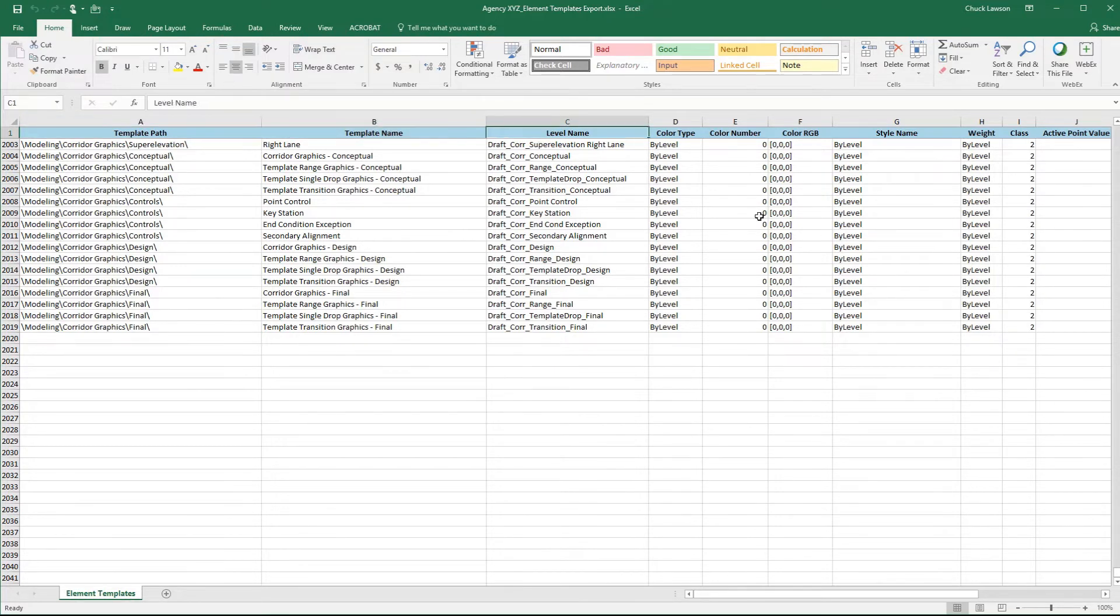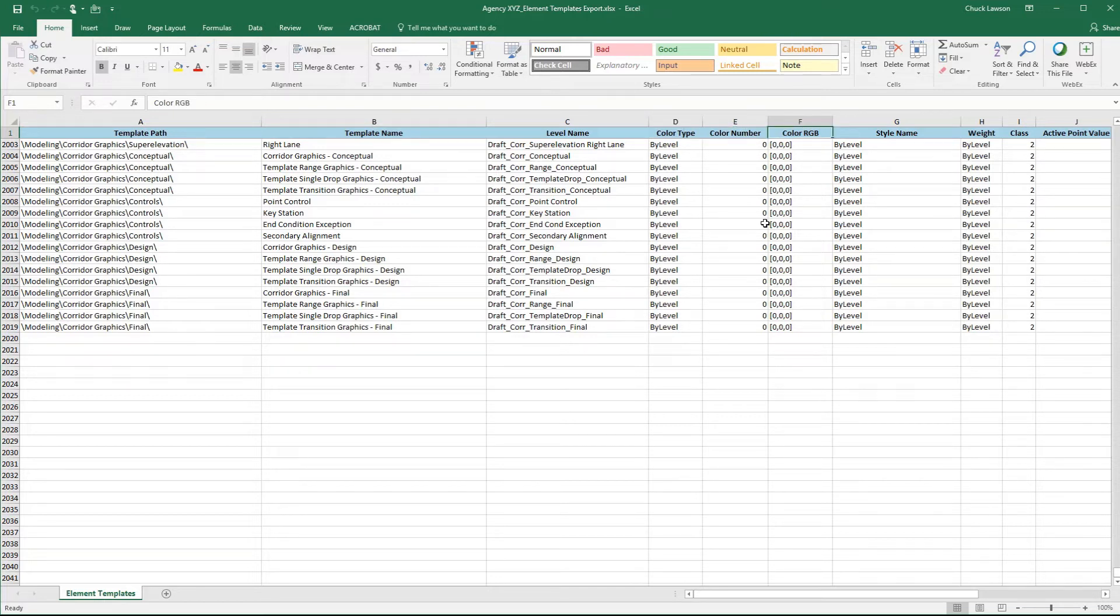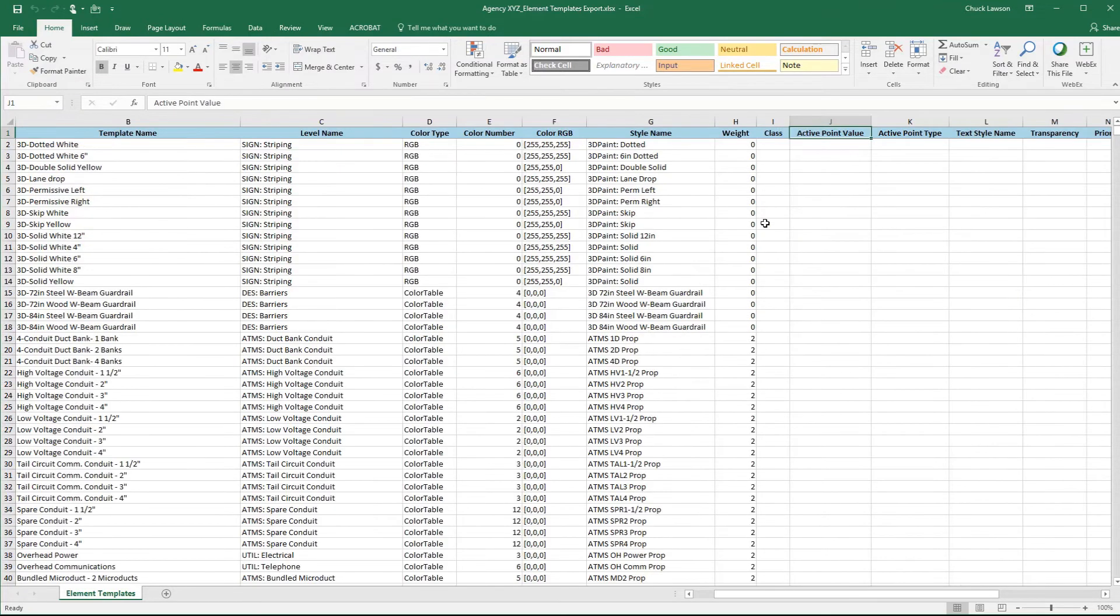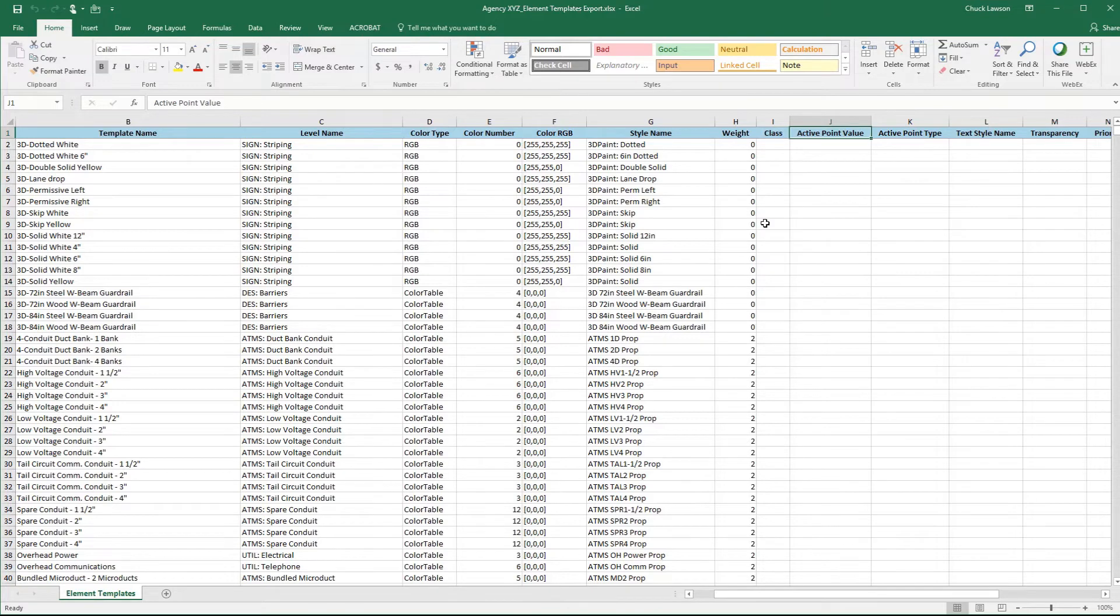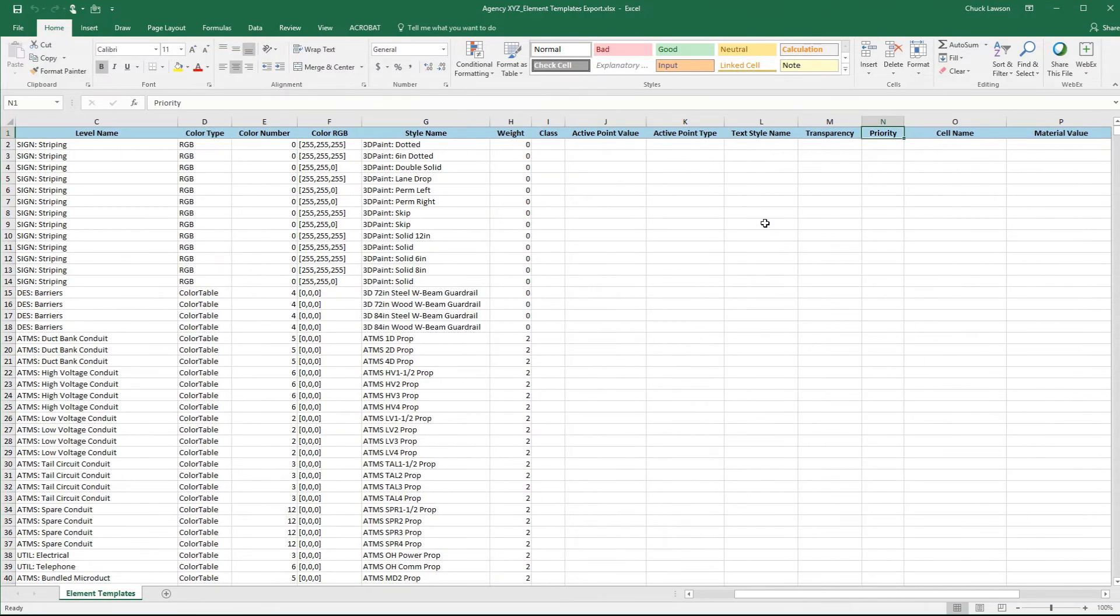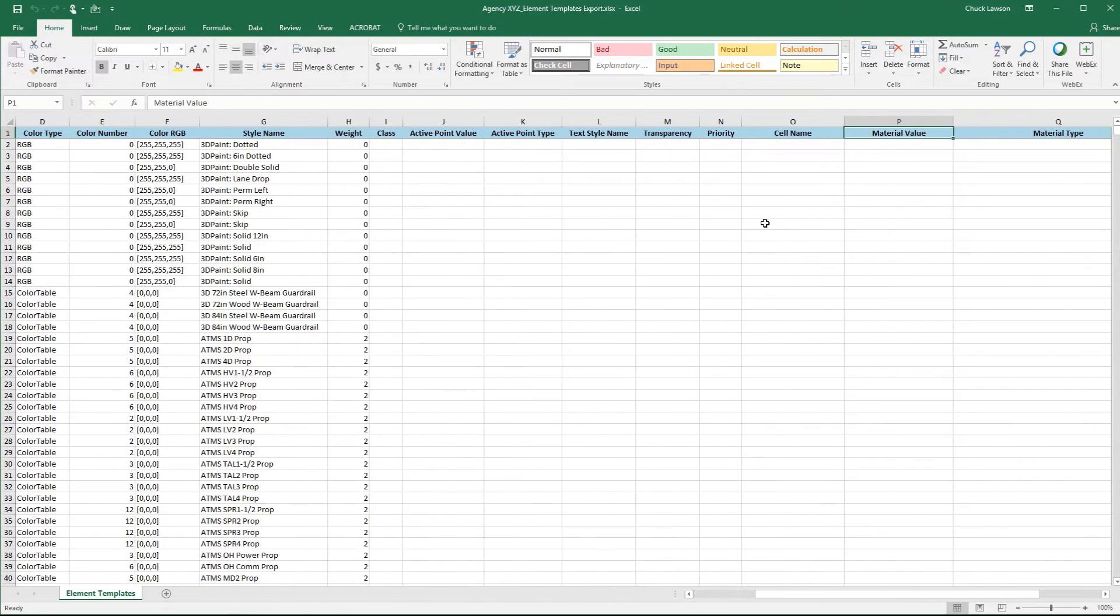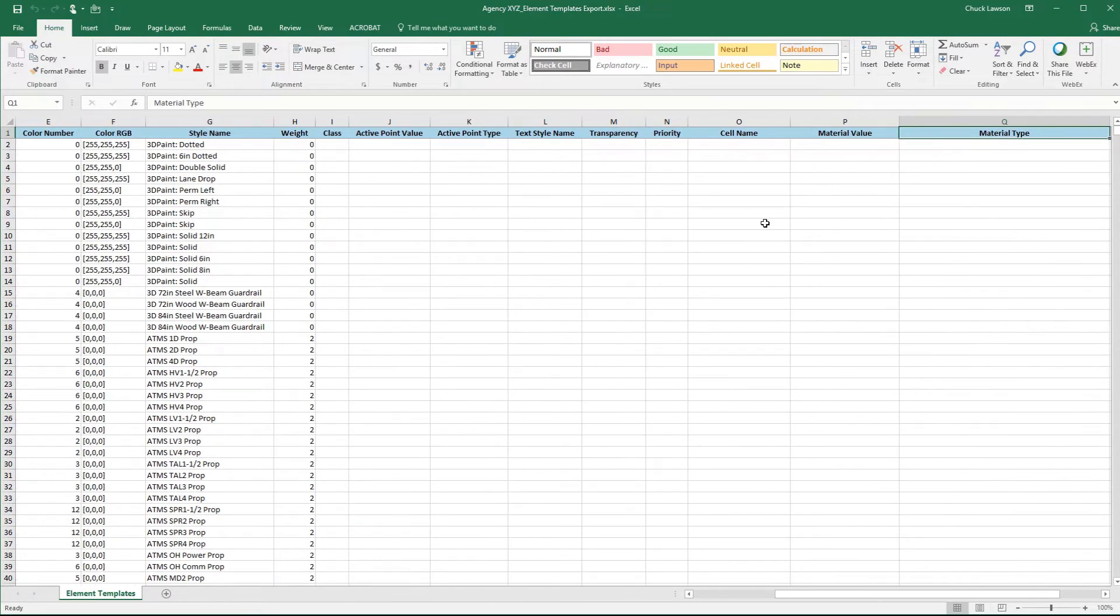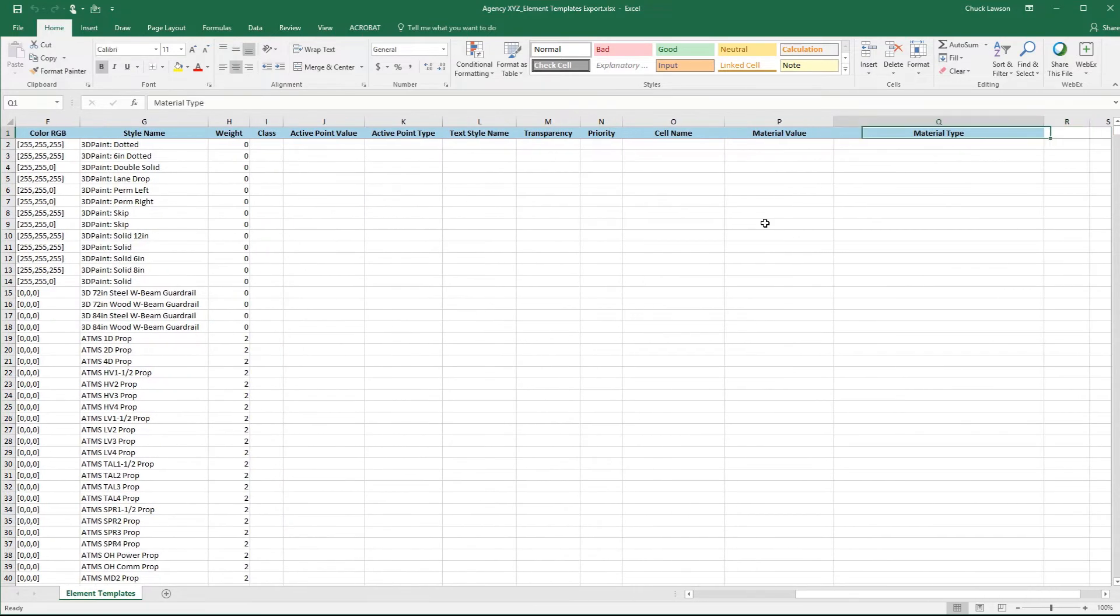You have the template path, the name, the level name, the color, the color type, color number, RGB setting, the style name, line style name, the weight, the class, the primary or construction, active point value and type, the text style name, transparency, priority, cell name, material value, and material type. Those are all the ones that we're supporting in this application at this time.